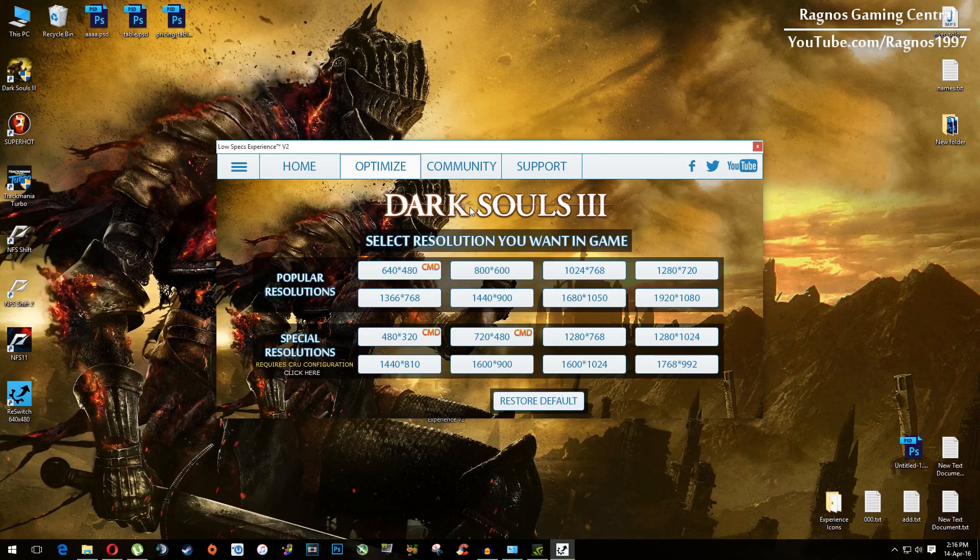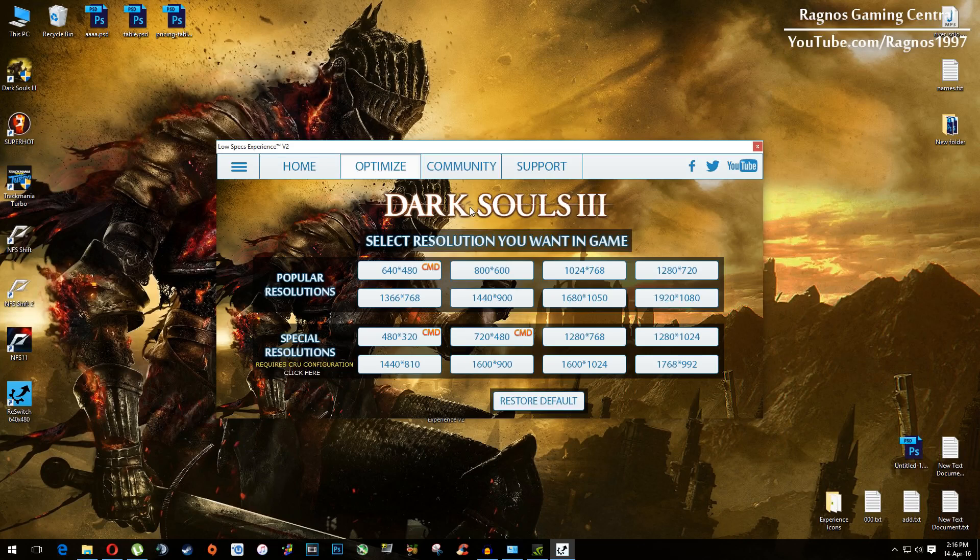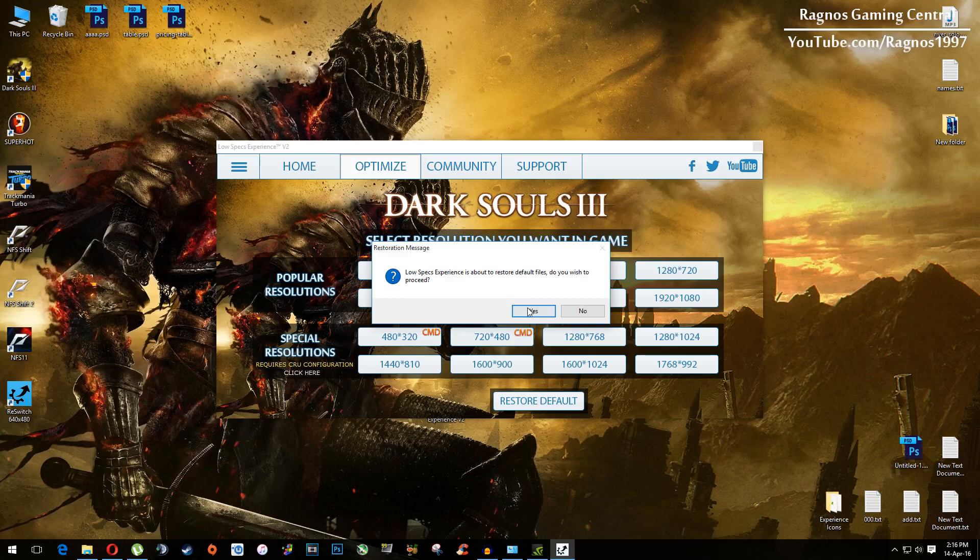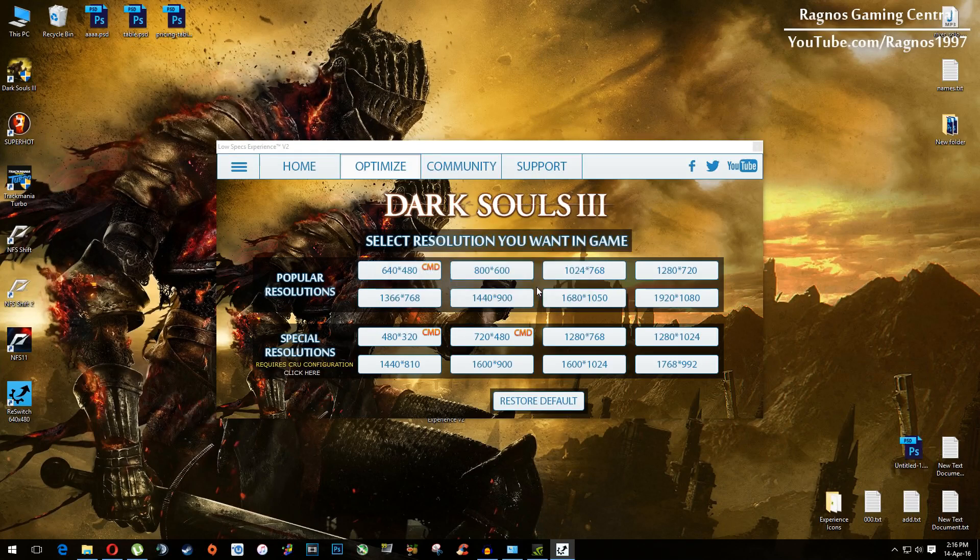If you're not happy with the results or the look of the graphics, you can always restore default settings. Click on restore default, hit yes, and it will restore default settings just like that.